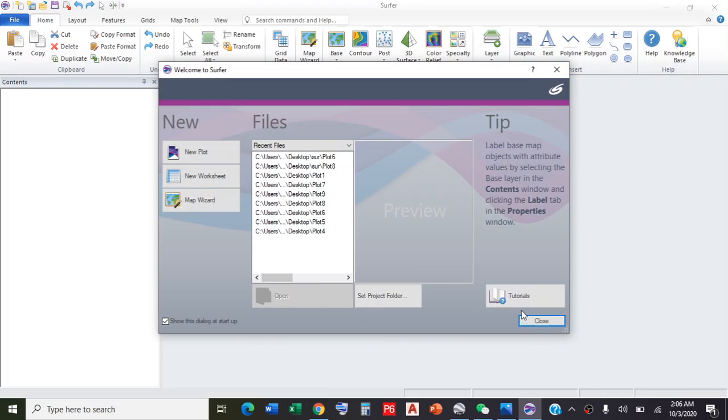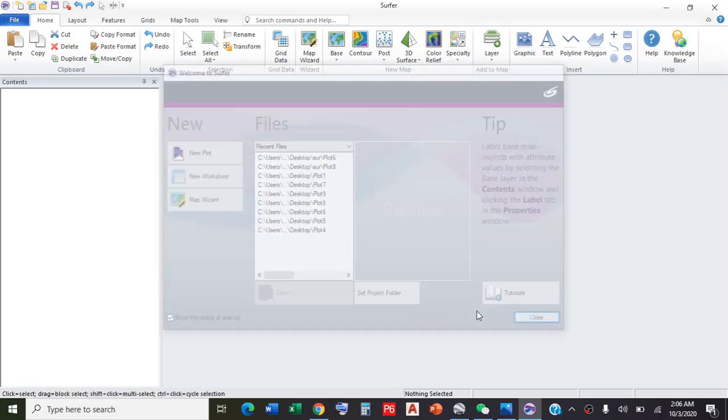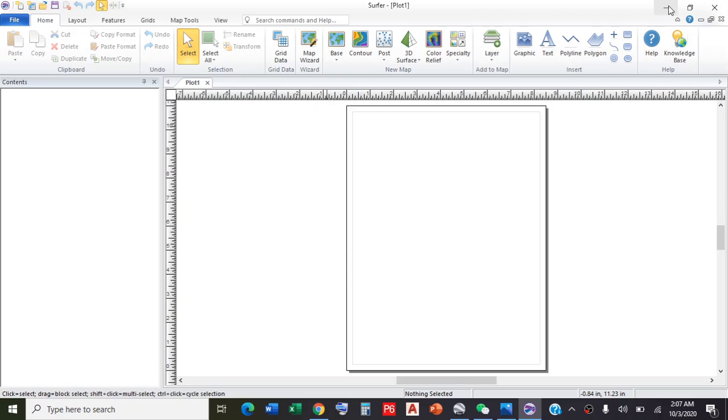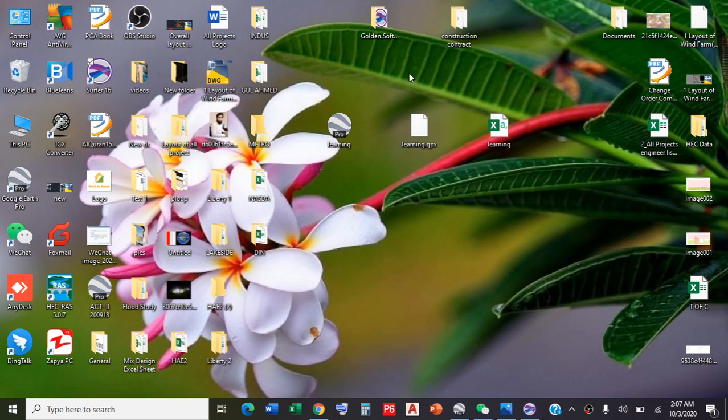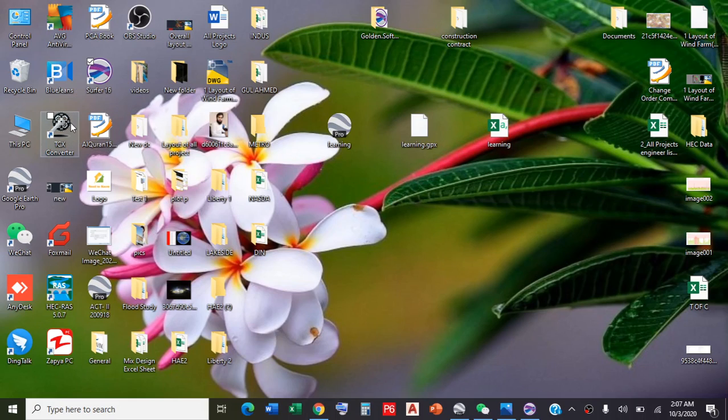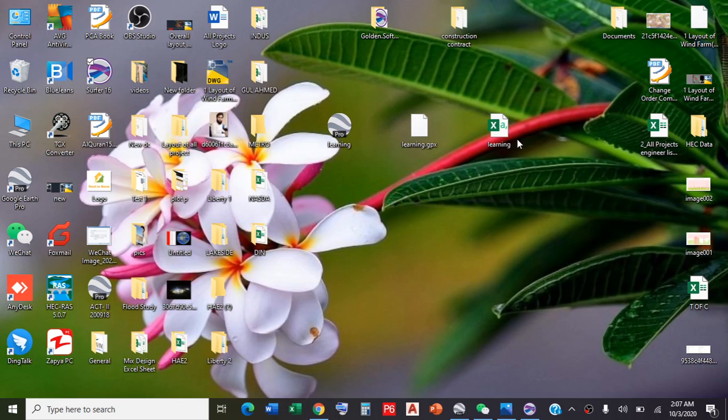The point to know is that Surfer needs data in Excel format. For this purpose, if you watched my previous class, we extracted data from Google Earth KML file. The KML file was converted to GPX file using GPX Visualizer, and then GPX file was converted to Excel file using TCX Converter. Today we will use this data for constructing contour maps and 3D models. We saved it with the name 'learning' on desktop.